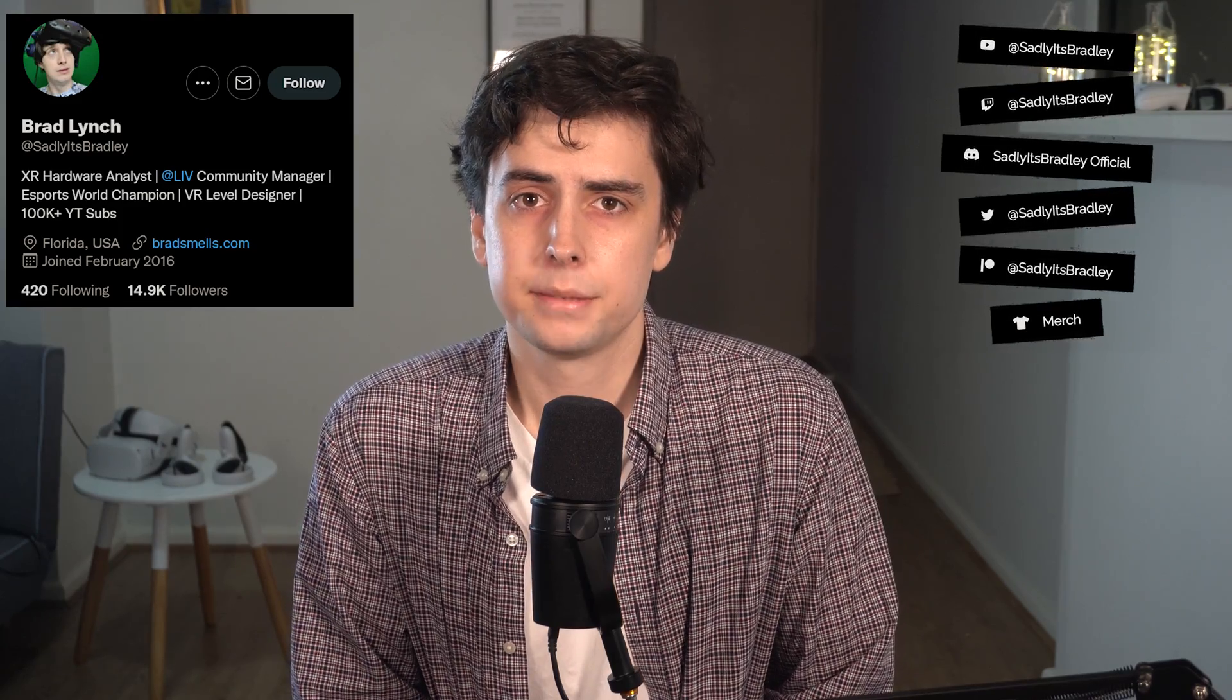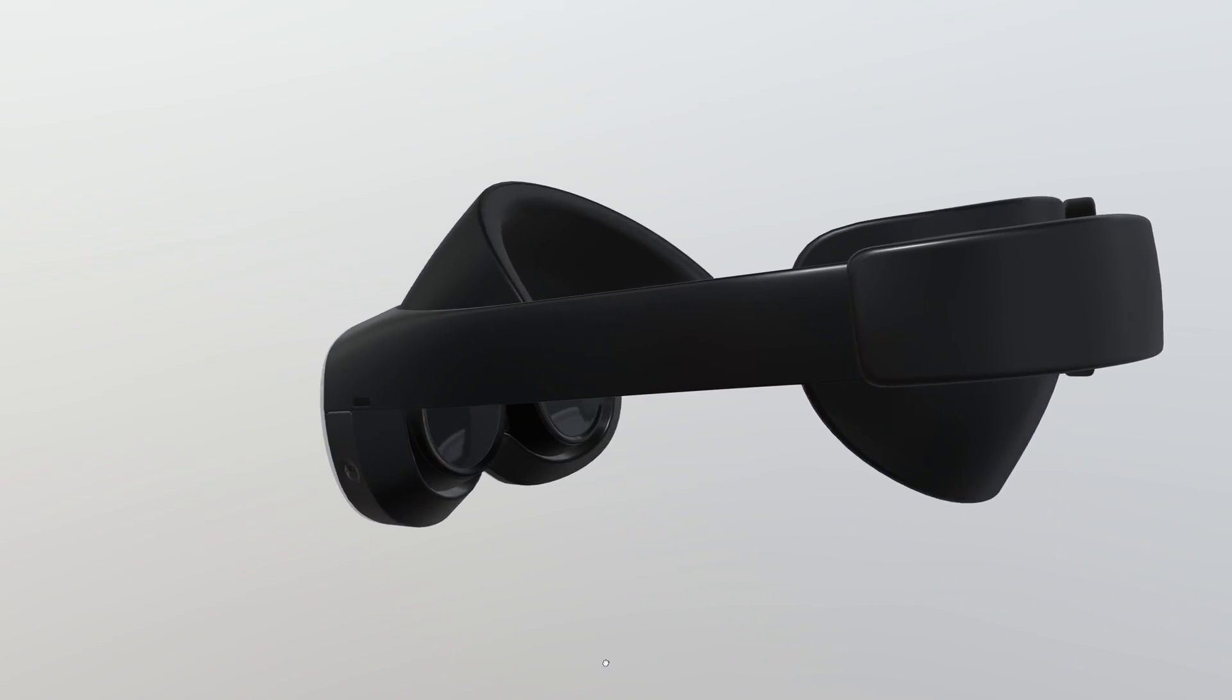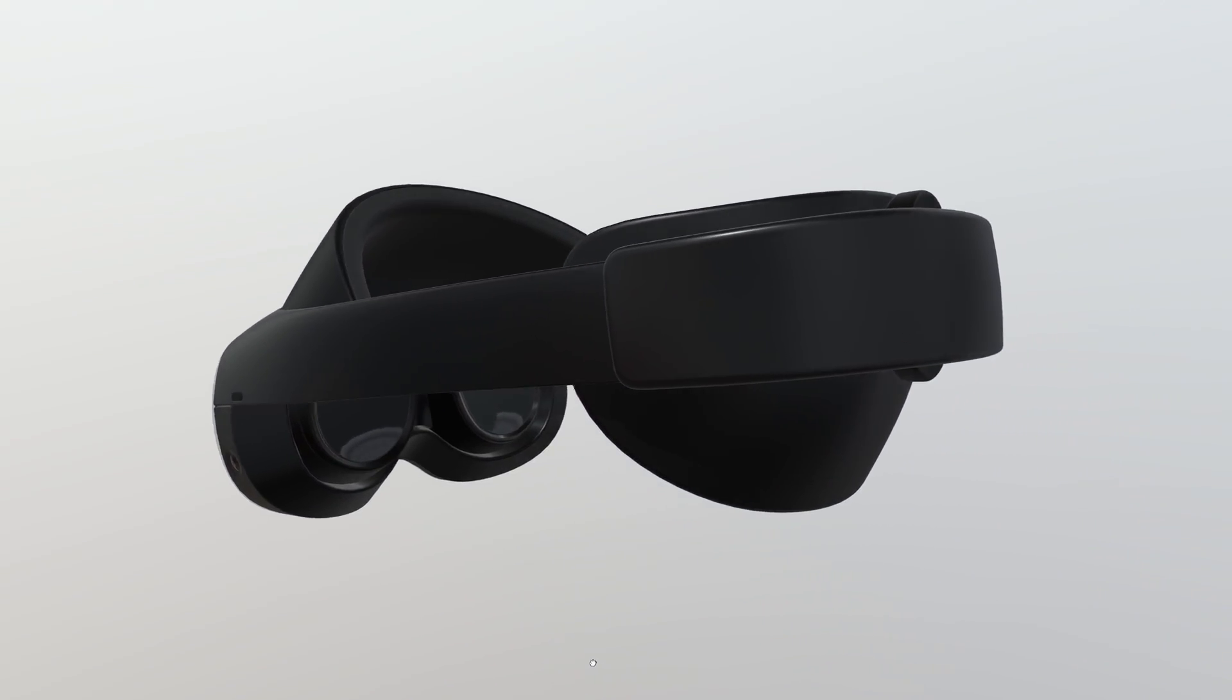Thanks to XR hardware analyst Brad Lynch, lots of rumors about Meta's next headset have released online. Codenames Seacliff and Cambria, it's set to be called the Quest 2 Pro.